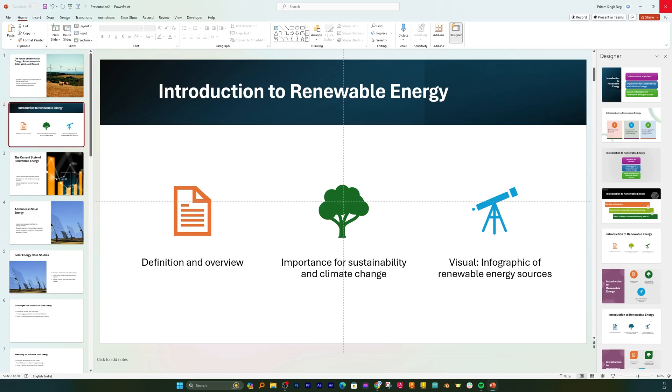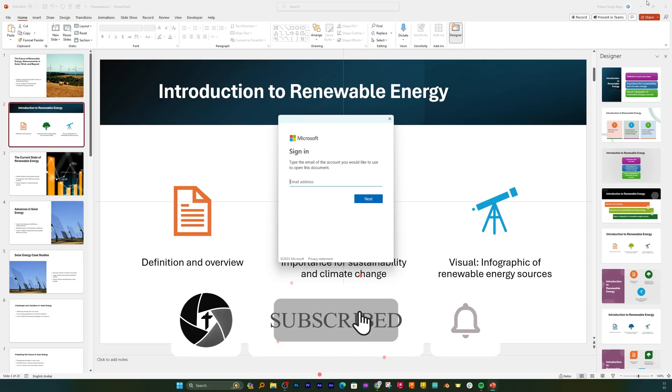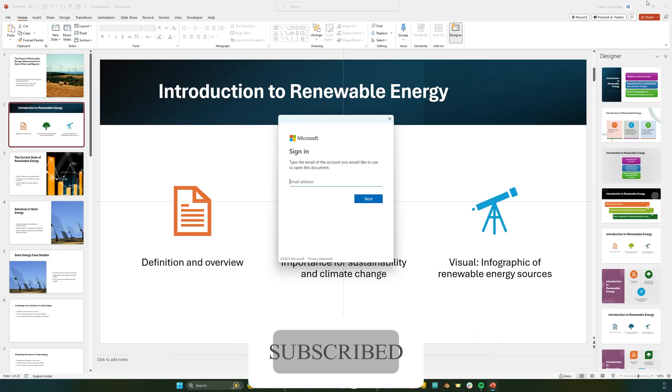So in this way we can create complete presentation much faster with the help of ChatGPT and PowerPoint Designer in Microsoft Word. That's all from my side in this video. I hope you find this video helpful and informational. If yes then do like and subscribe to our channel to see more such content and I will see you soon in my next video. Till then you take care and bye bye.